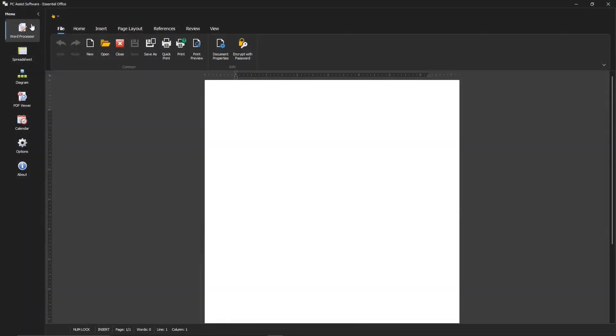When you open Essential Office, the first app you'll see is the word processor, which makes sense since it's the app most used in office suites. You can change which app starts when Essential Office opens in the settings.